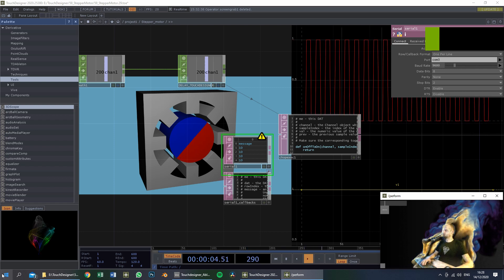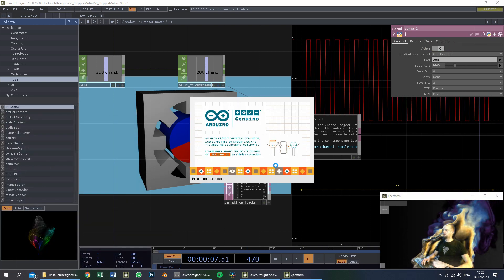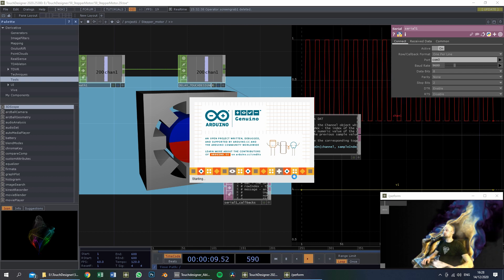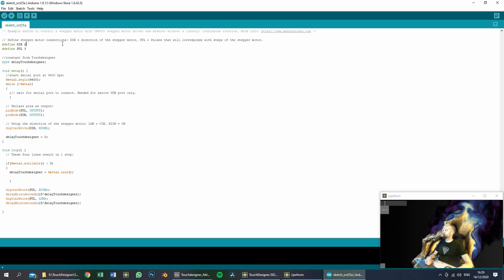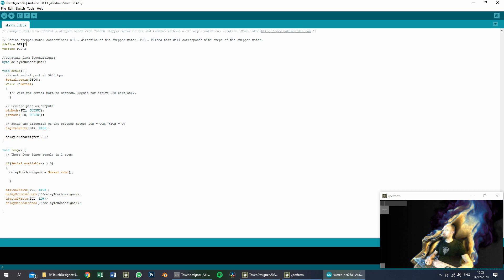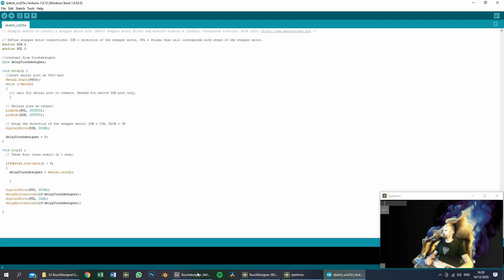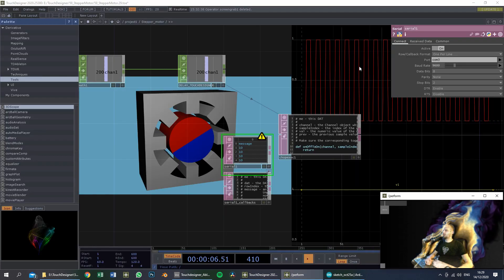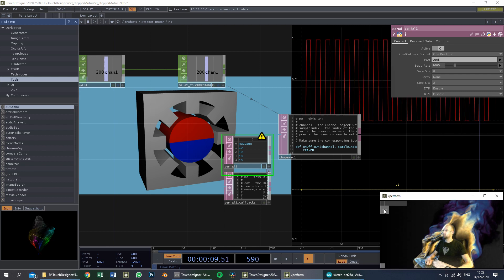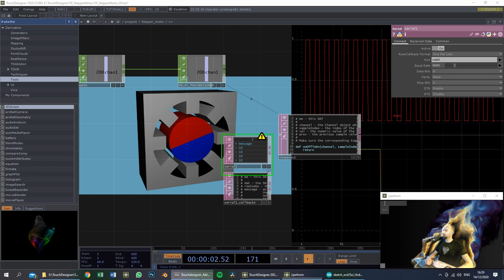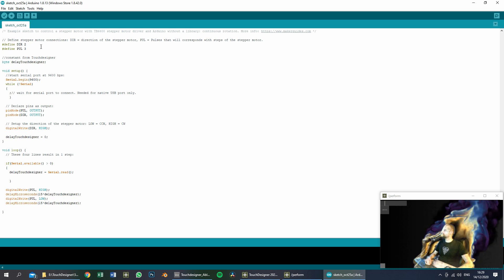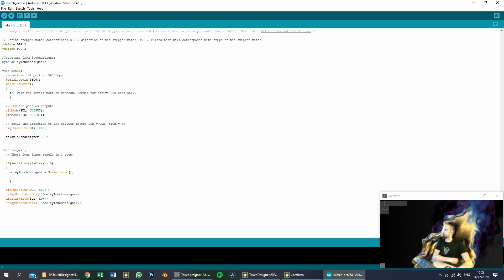Next up, the Arduino. We open up Arduino IDE, and this is the code. We are controlling two output pins on the Arduino: the DIR and the PUL. DIR corresponds to the direction, and PUL corresponds to the pulses. The DIR is on port 2 of the Arduino and the PUL is on port 3.